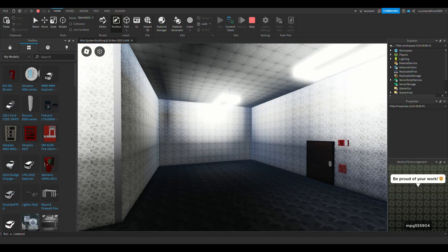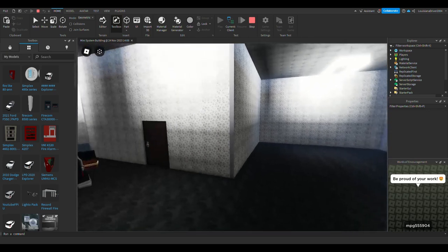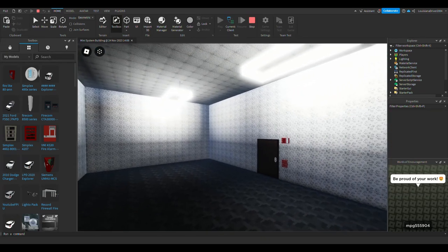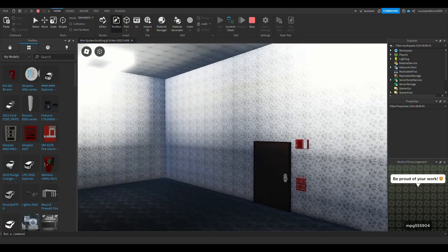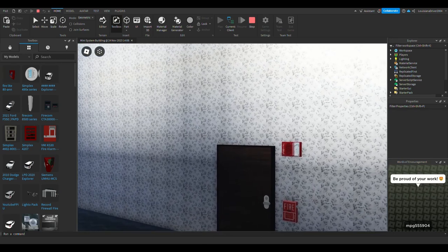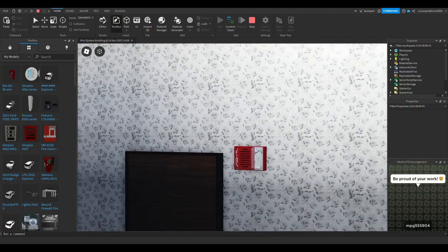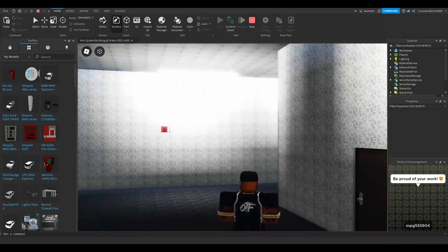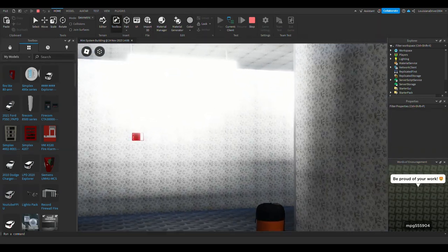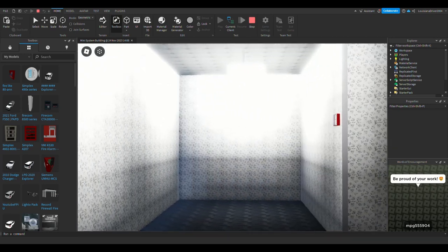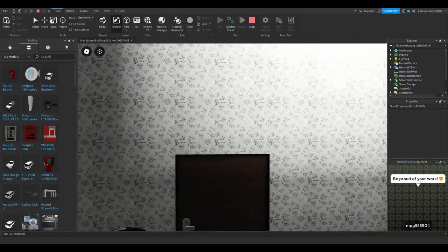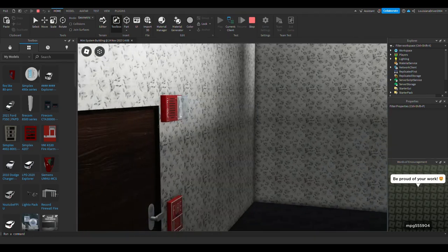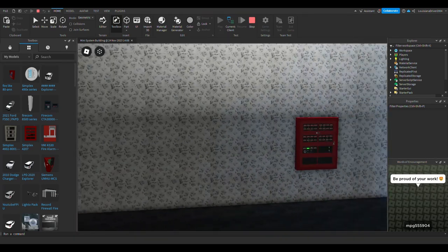Here we have some Simplexes. We have one right here, we have one over there, we have one right here, and then we have one in this room right here, along with this panel.